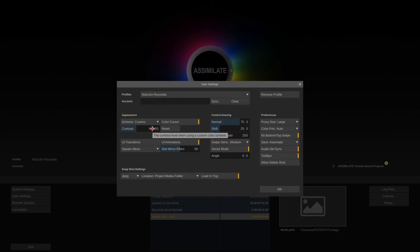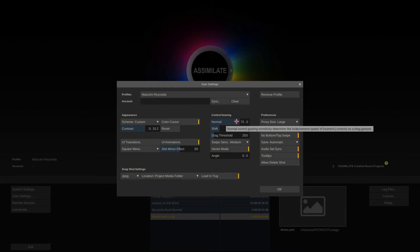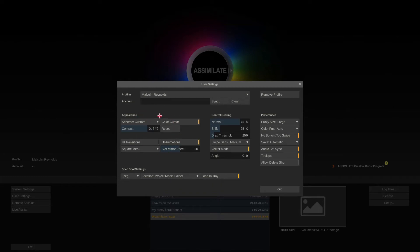Unlike every other tool that you might know, in Scratch you change these parameters by clicking and then circling around a parameter just like turning an encoder. The speed in which this happens is determined by these two values here, the normal gearing at 75 and shift gearing at 25.